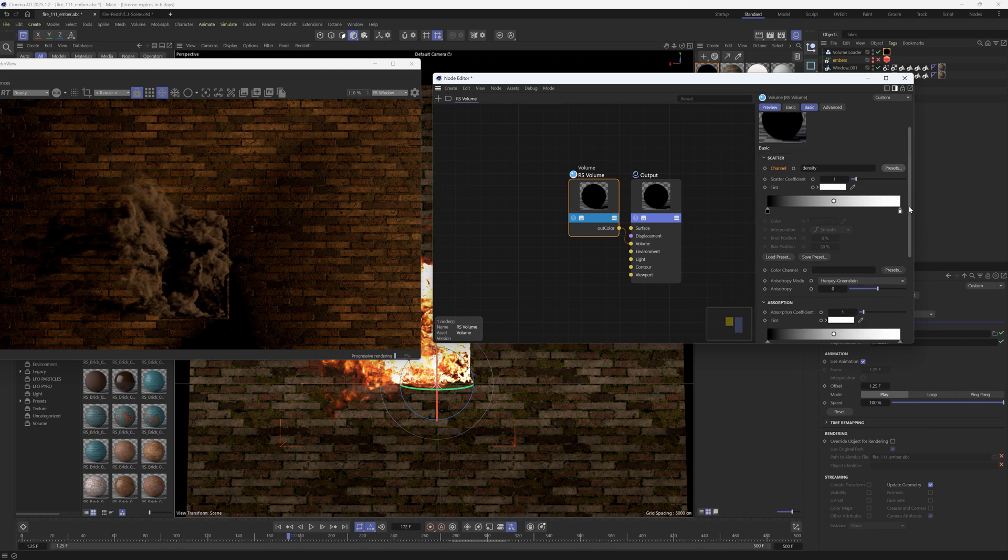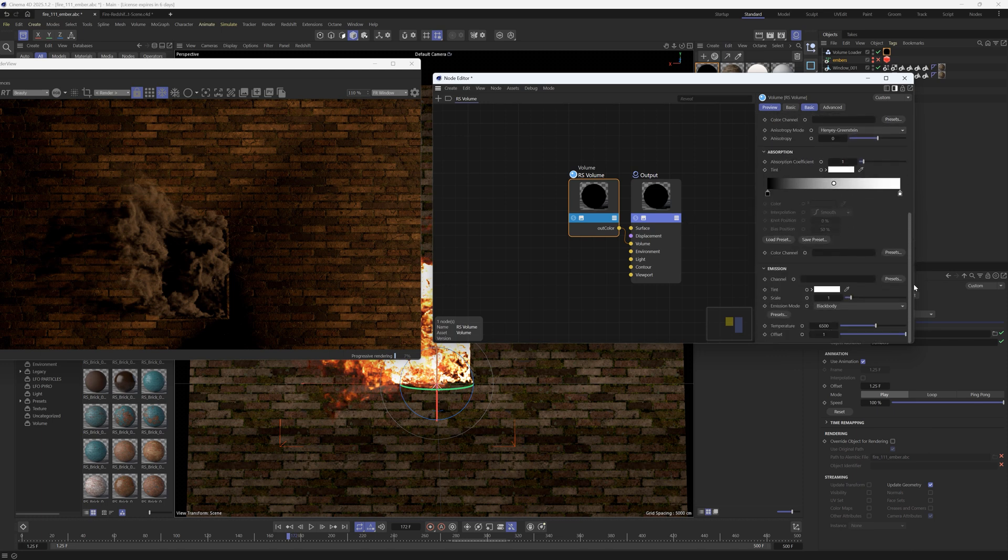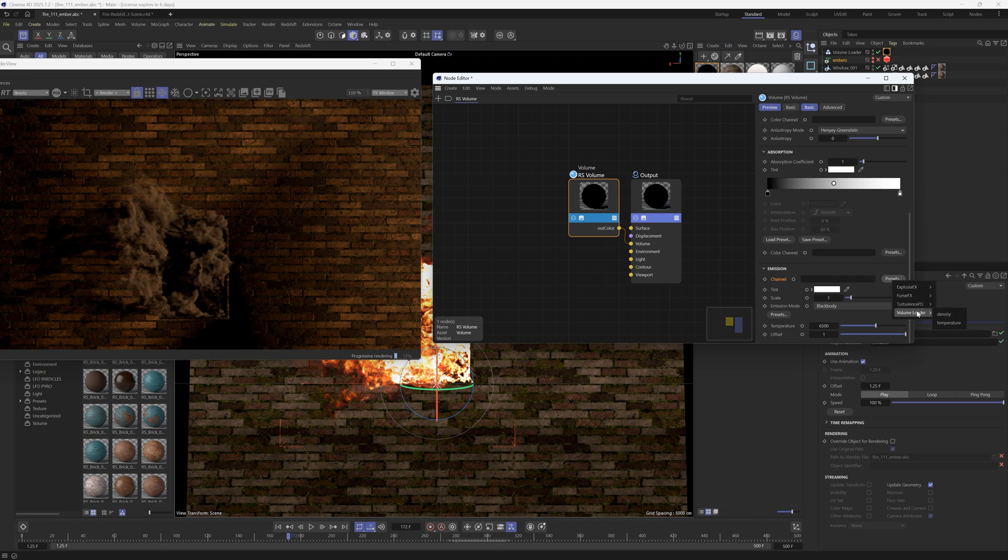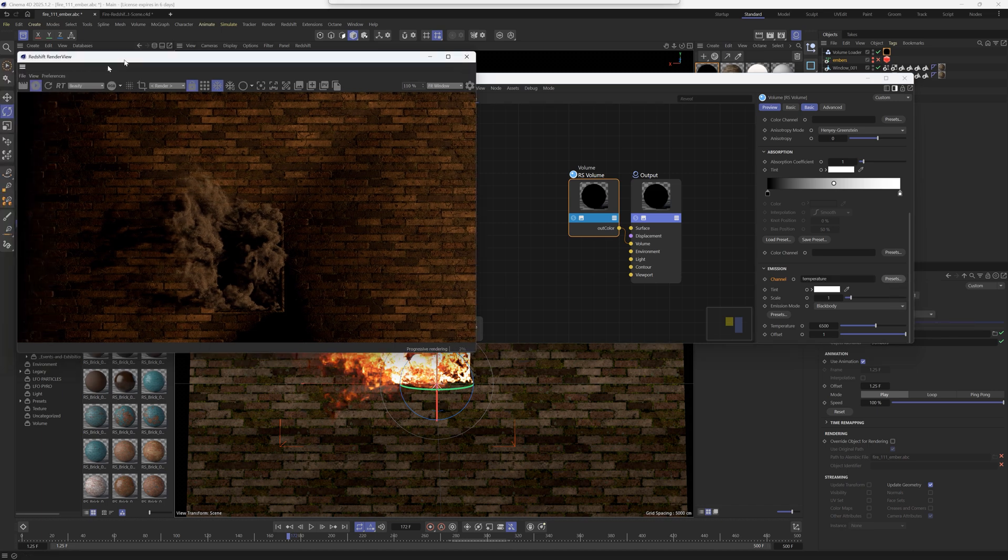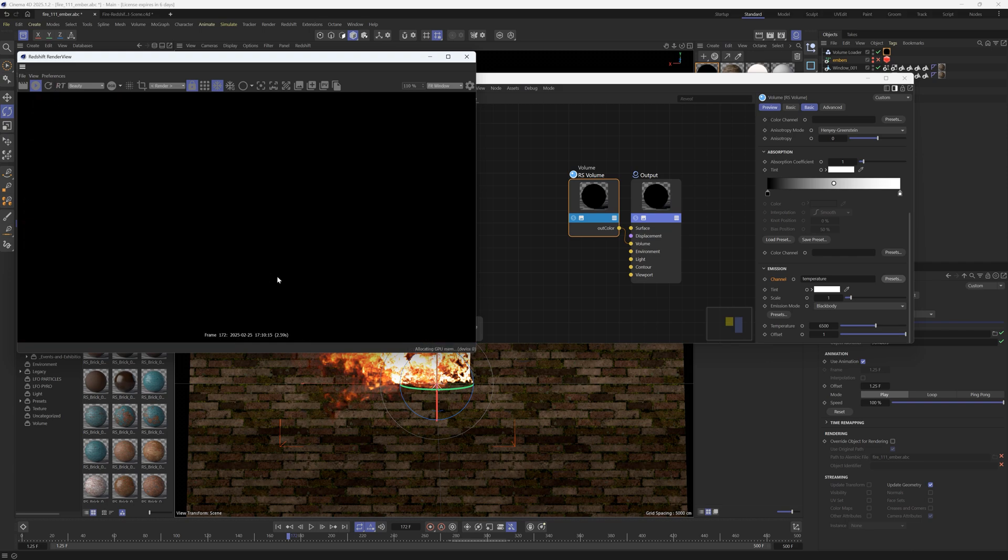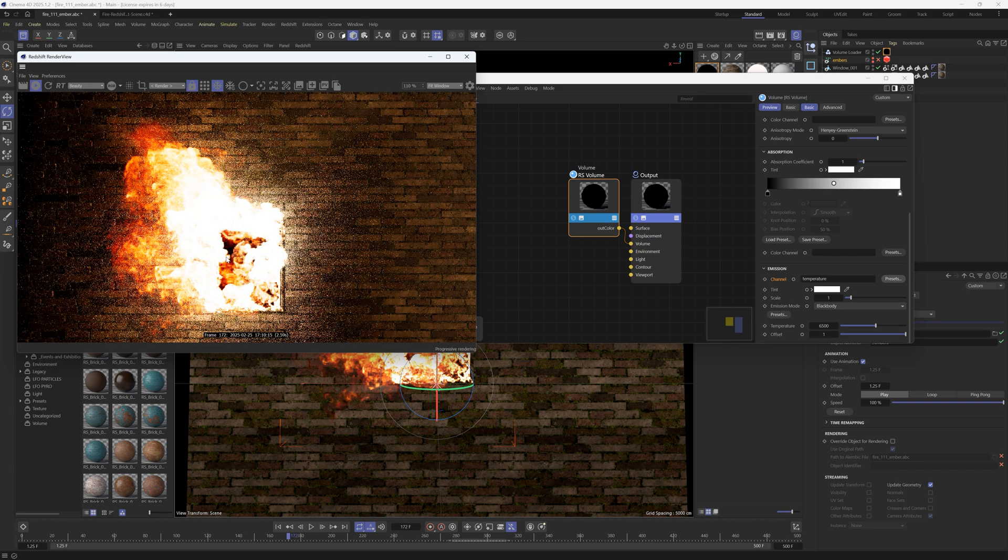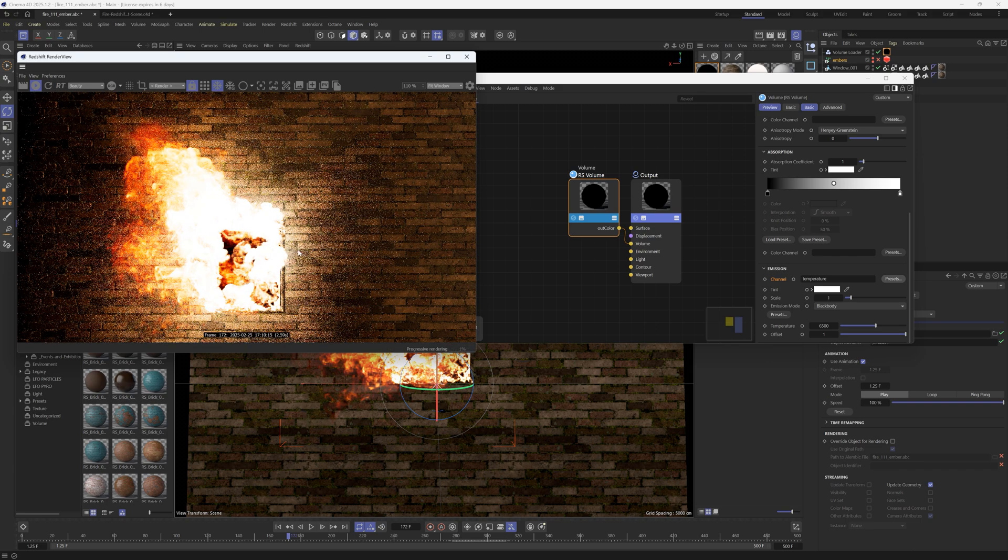But we're going to need to put the fire and that is the temperature and you put it in the emission. So under here, under presets, volume loader, we're going to put the temperature and sometimes you might have to just hit refresh on this but that's going to bring in your fire.